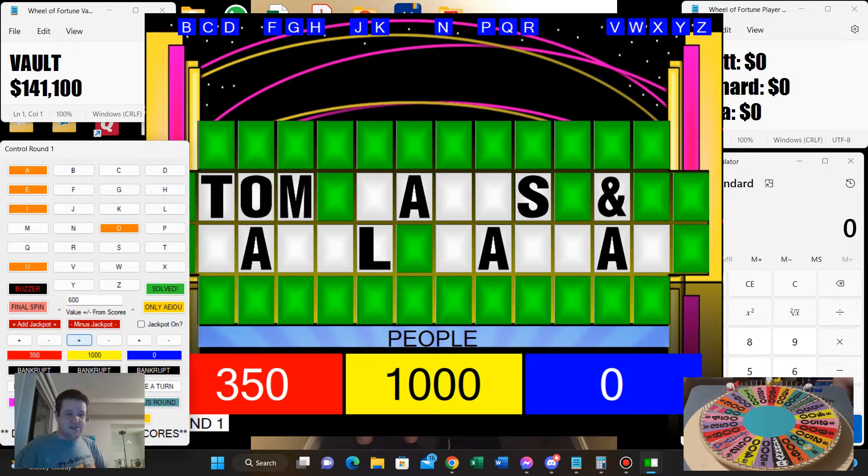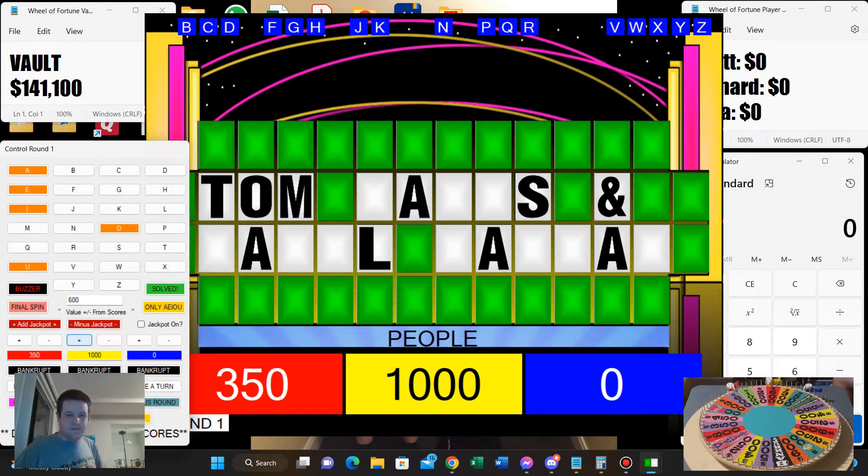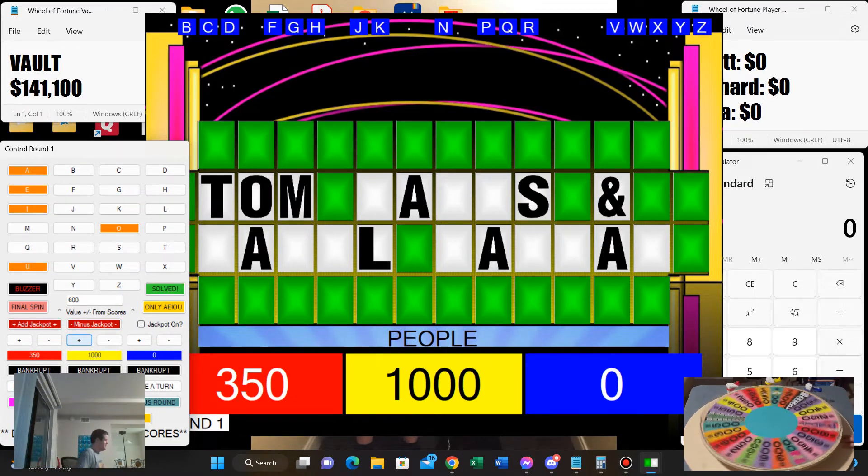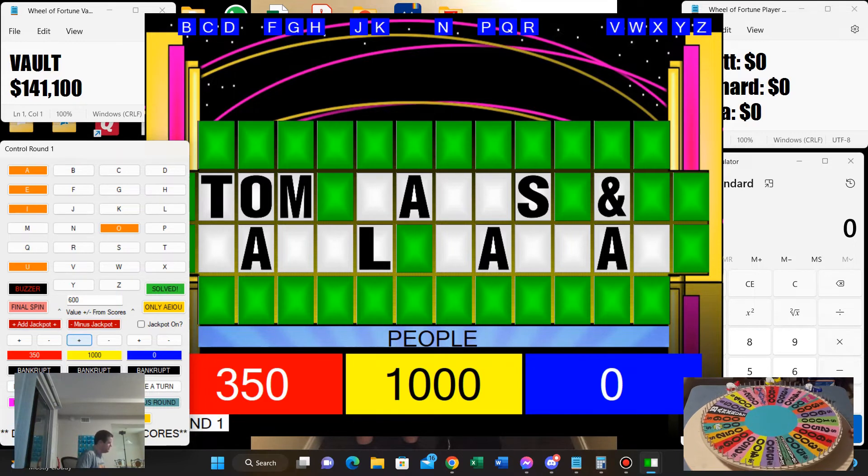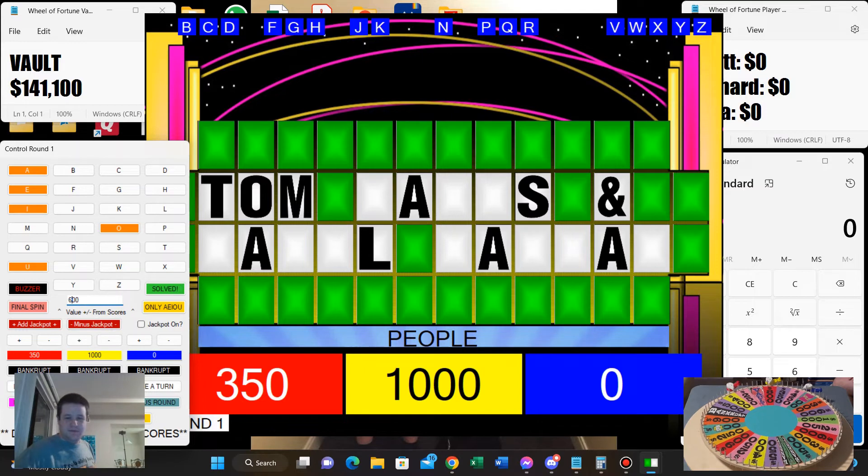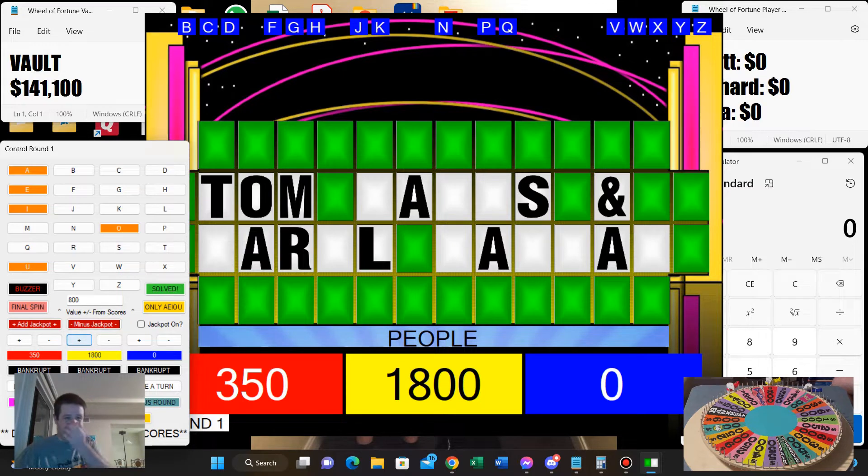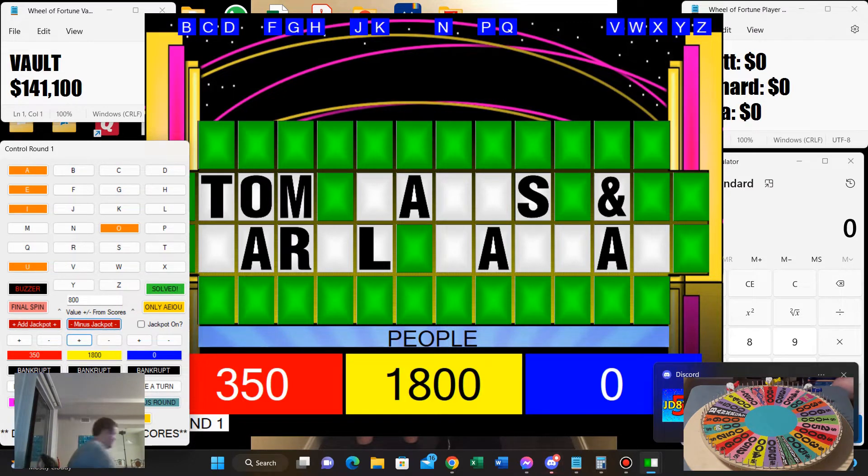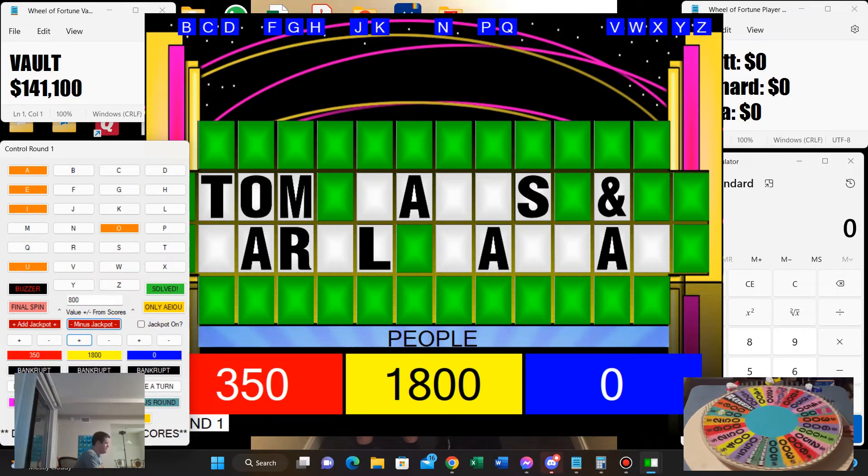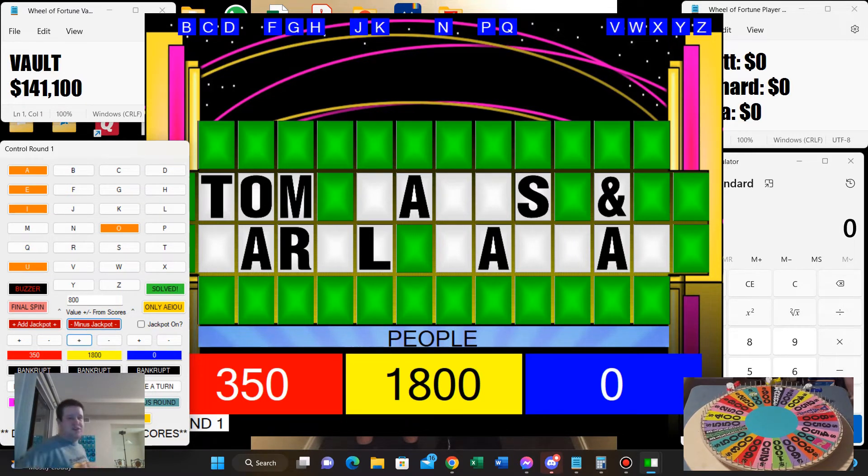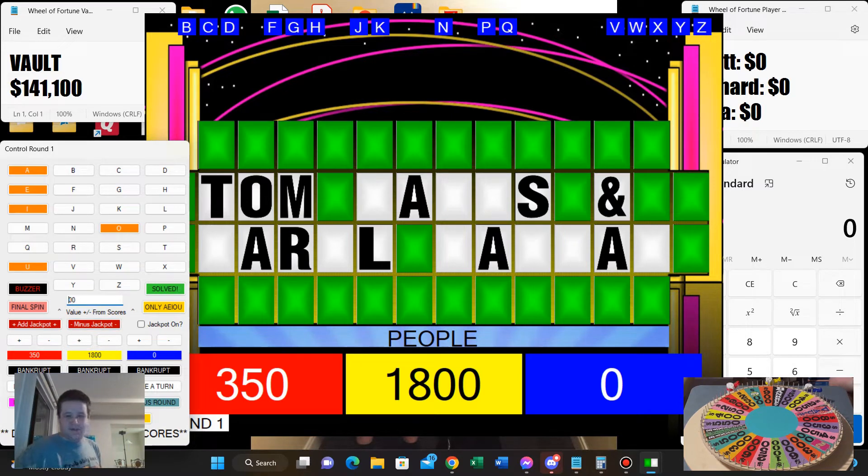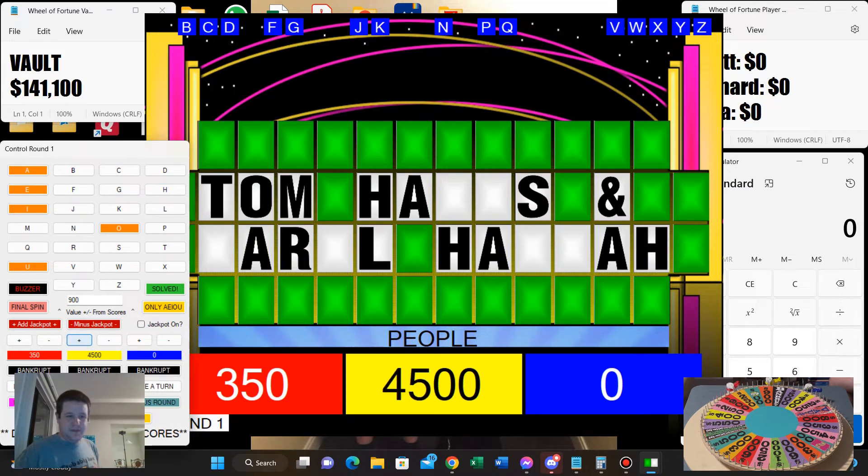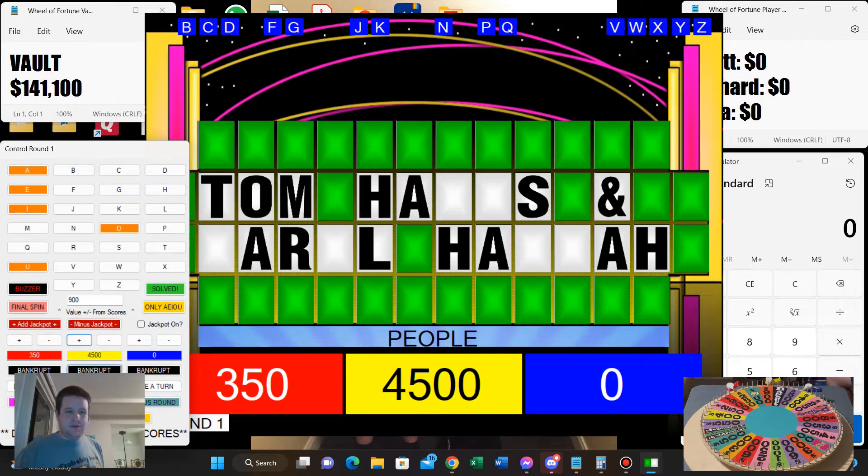Yeah, I'll spin. 800. R. One R. I will spin again. Whoa, 900. H. This should help you out. There are three of them. I'm not risking it any further. We're going to solve.